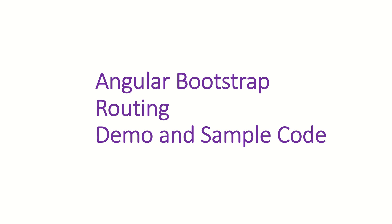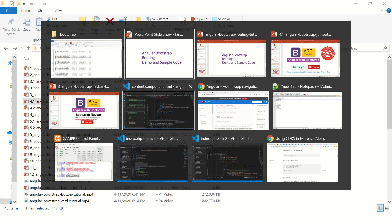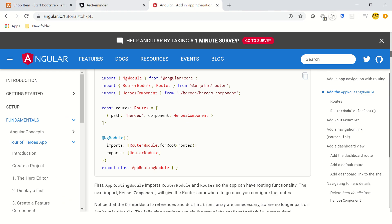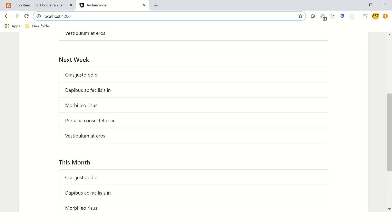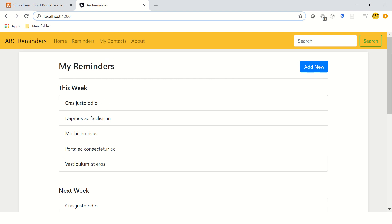We are building on this application, so let's understand how to connect the different pieces together. Let me show you the story so far. Our application currently looks like this — it has Reminders, Contacts, About, and a button to add new, and it shows This Week, Next Week, and This Month.